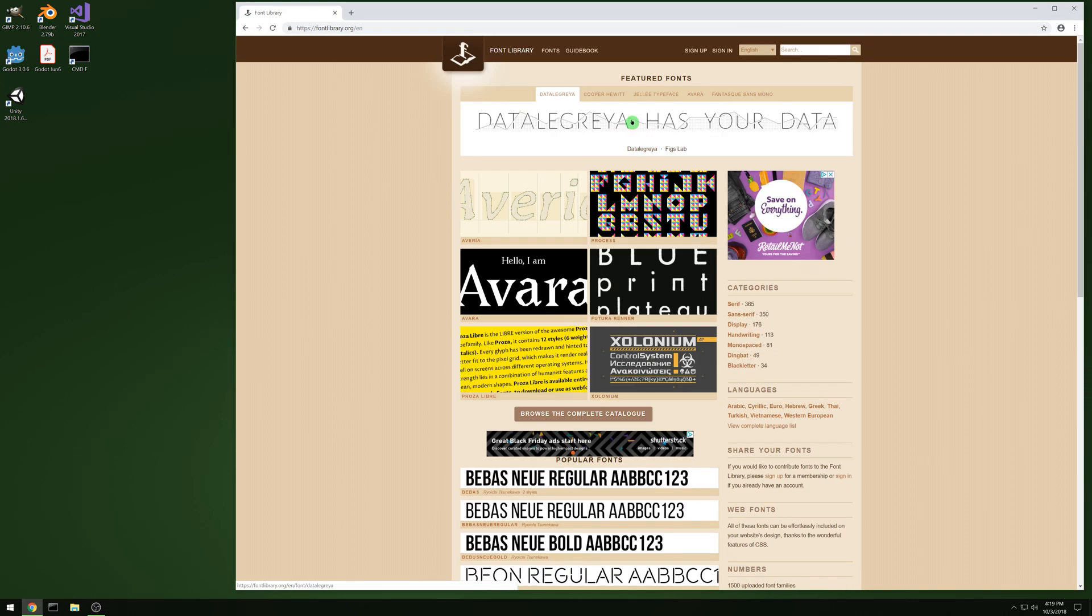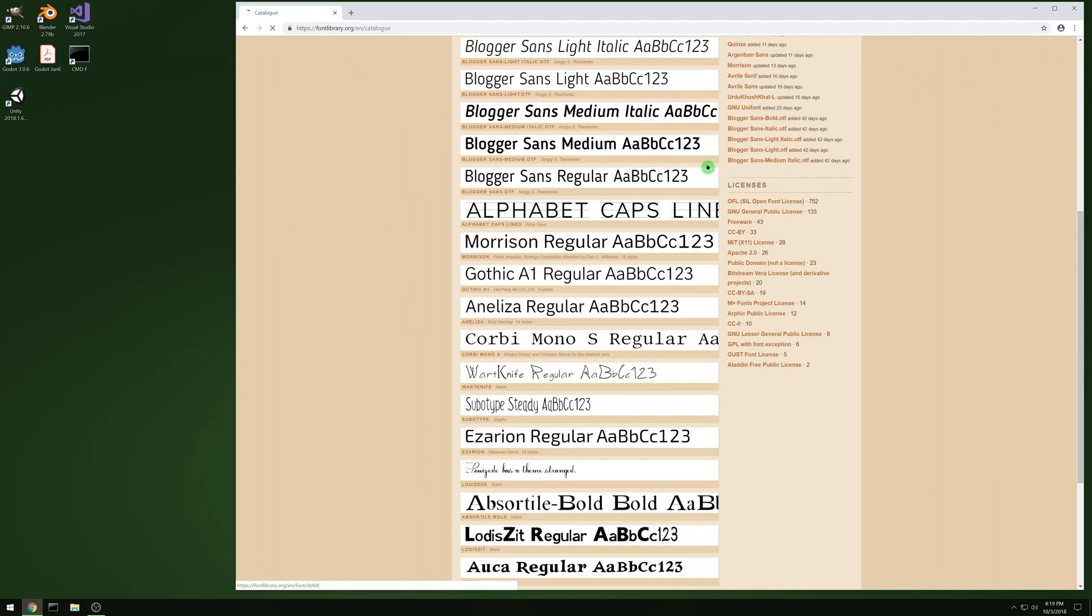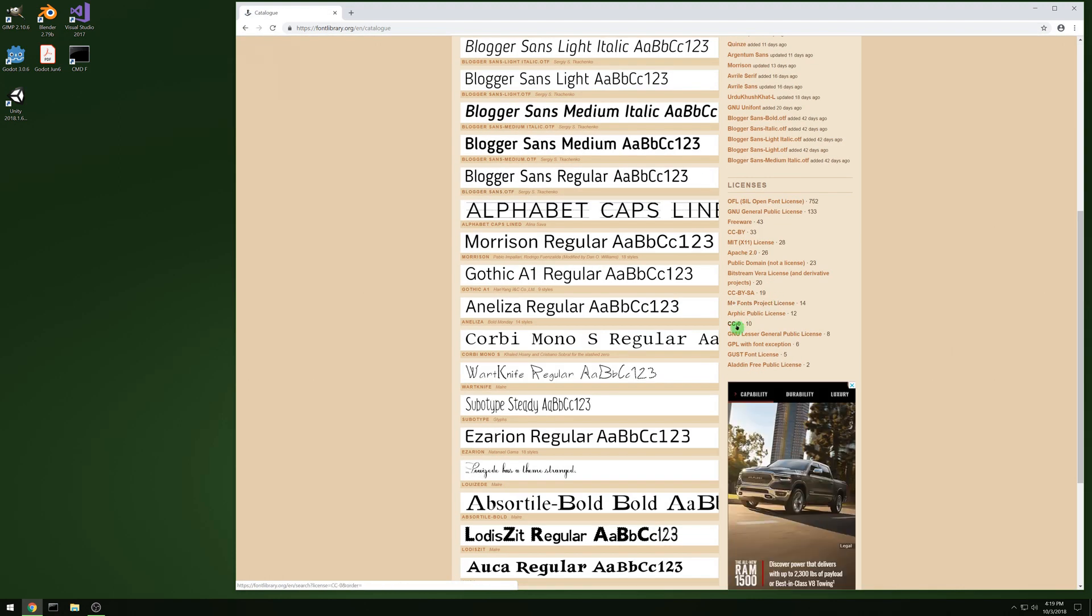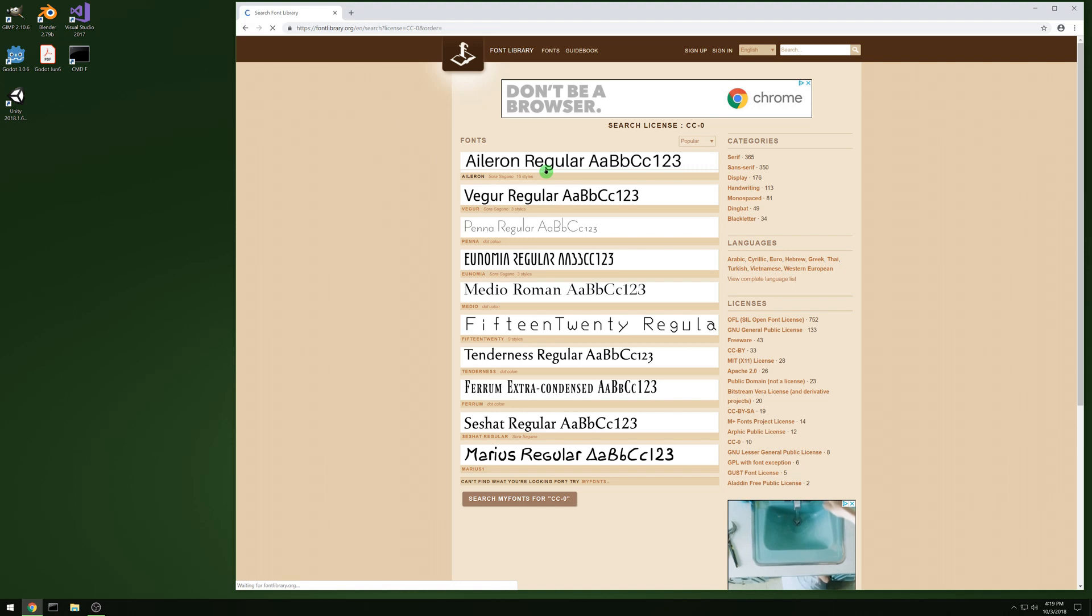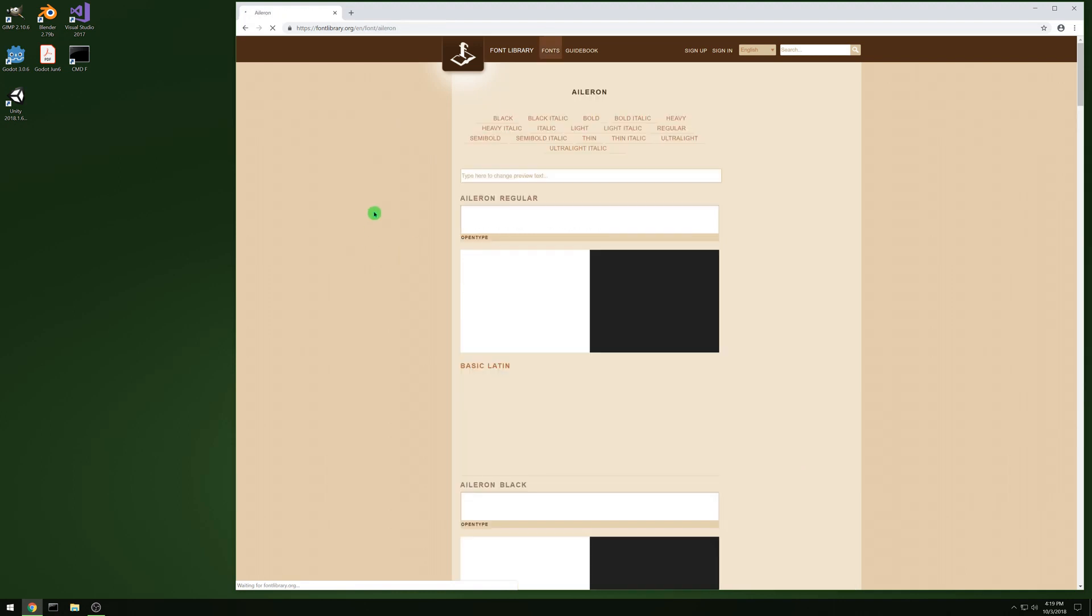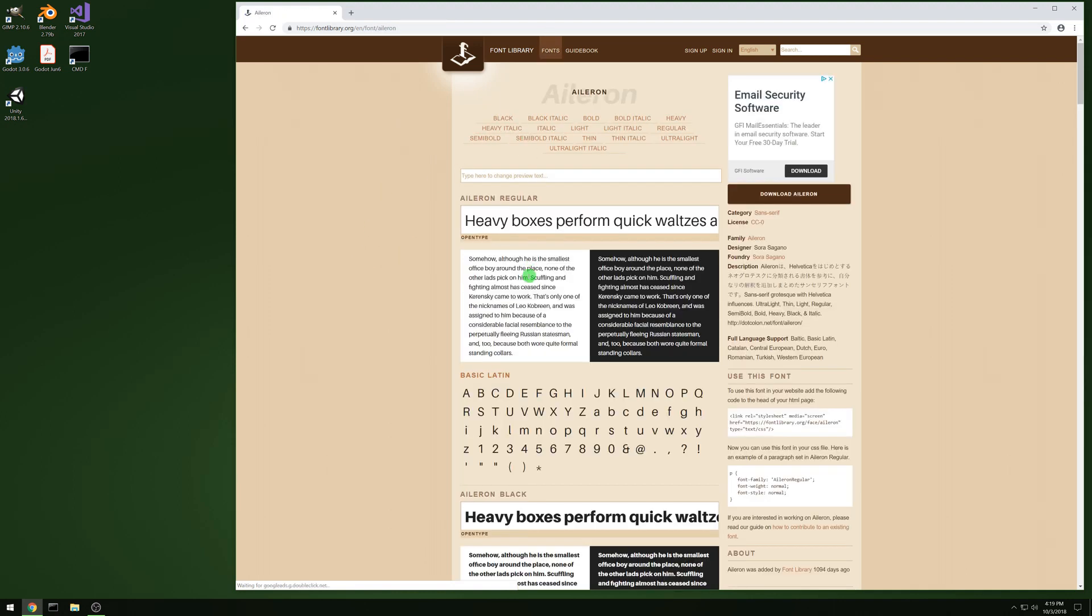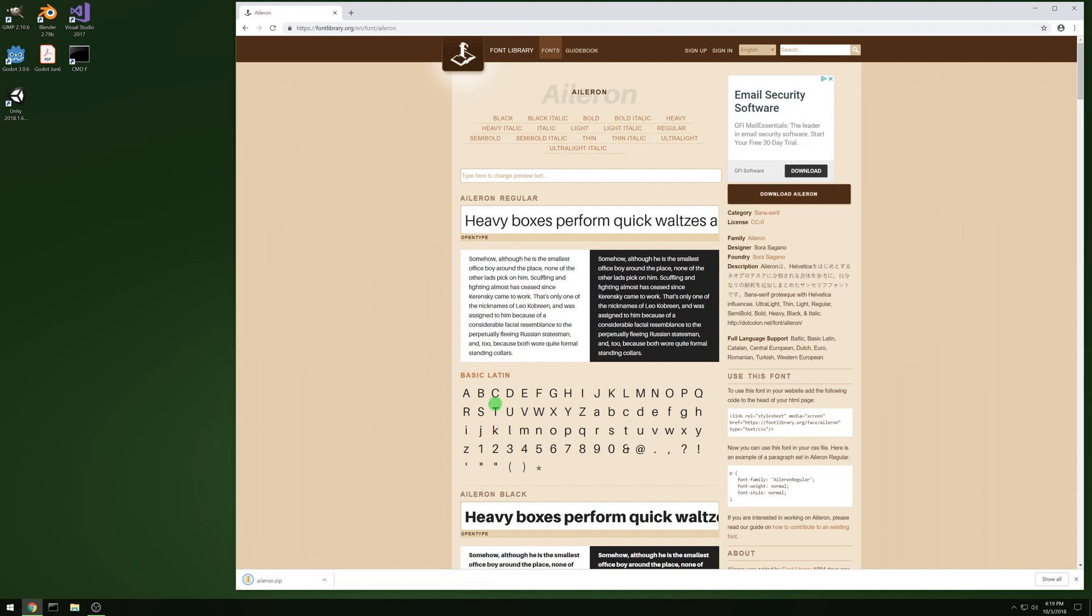We're going to fontlibrary.org and we're gonna grab a free font. Let's go to Creative Commons 0 and just grab the top one there. And let's download it. You can pick any font you want for this.